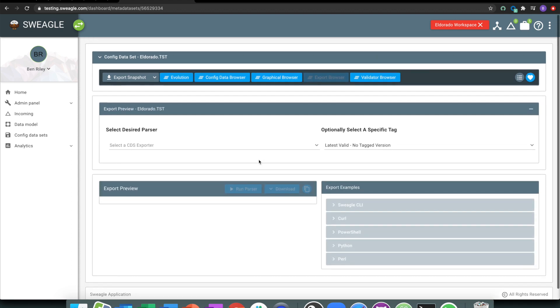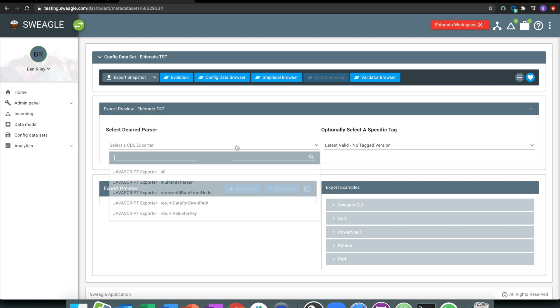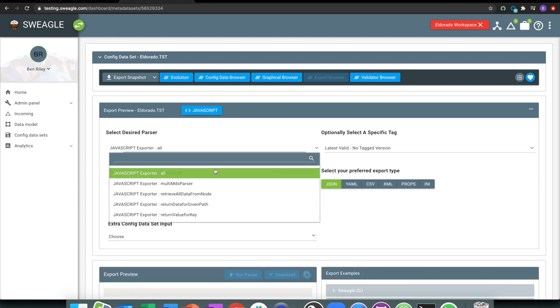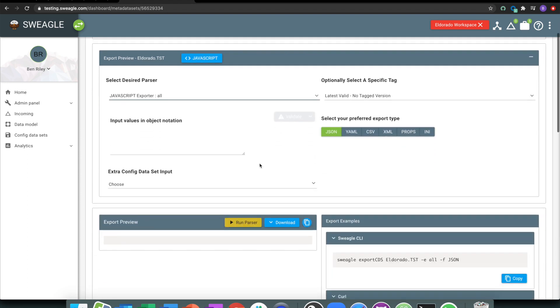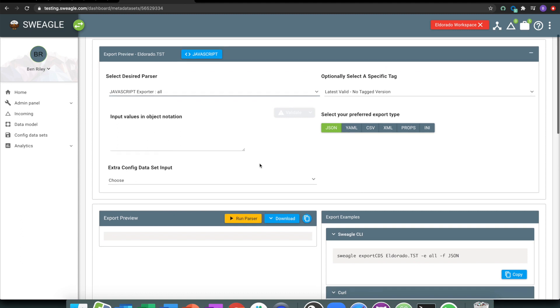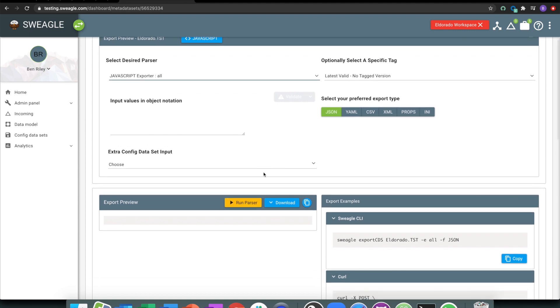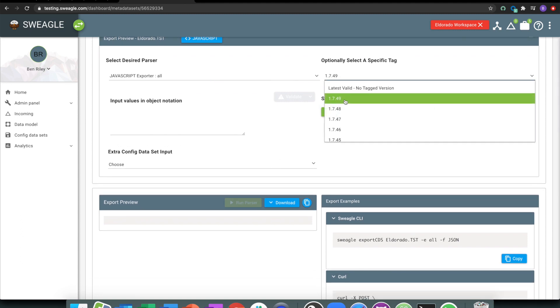What that means is that becomes now my latest snapshot that I can go and export. So there are tools - Chef, Puppet, Ansible, etc, that need to be able to get data to work with.